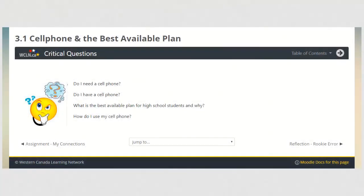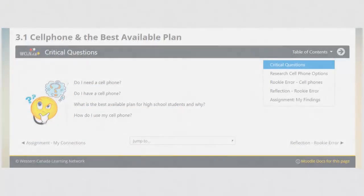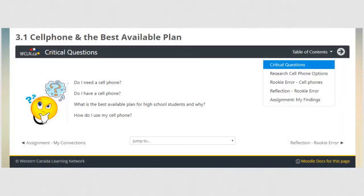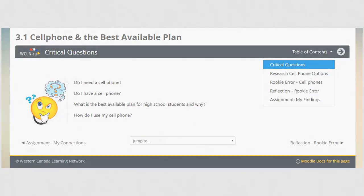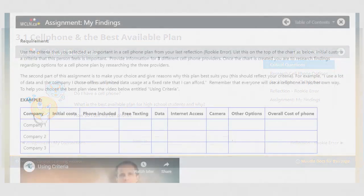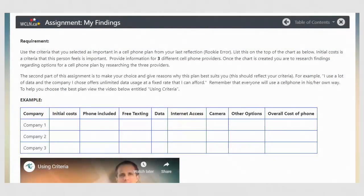Cell phones and the best available plan. There is a reflection and an assignment for this section. The reflection is submitted separately using the Rookie Error submission link. The criteria will also be used in the assignment for this section.